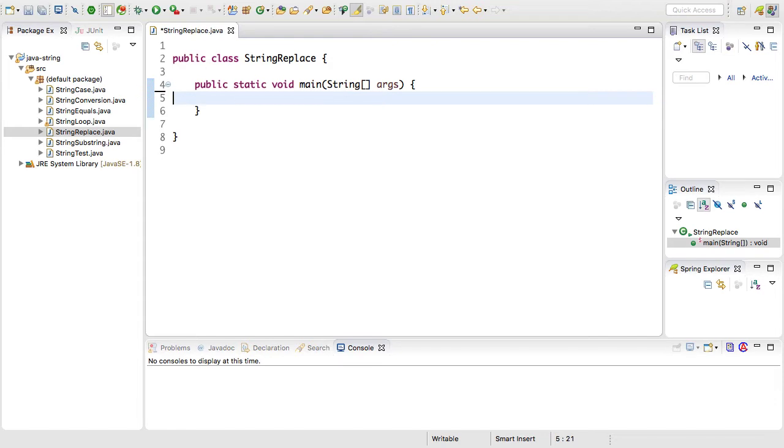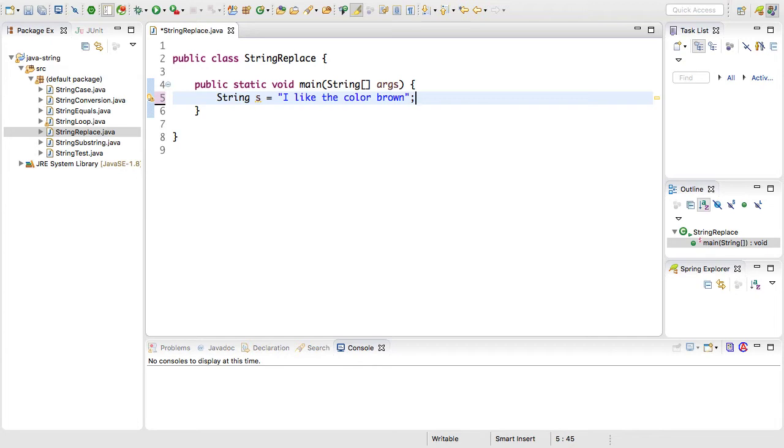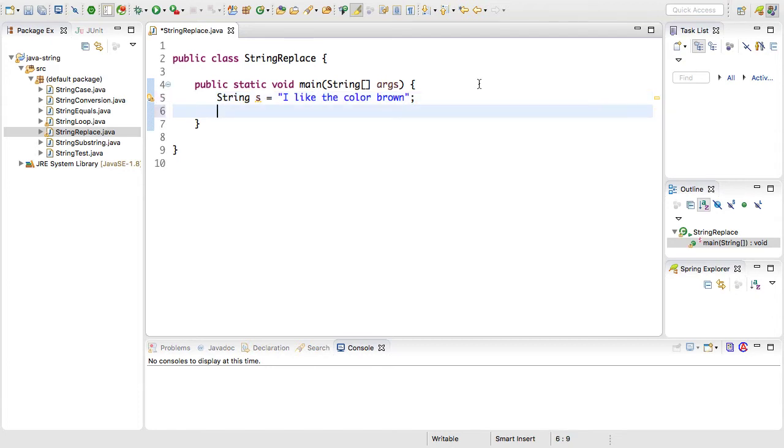The first thing we'll do is create a new string. So here I've declared a new string called s and I've set it equal to 'I like the color brown'. This will be the string that we're going to be doing some replacing on. Essentially, we're going to replace portions of this string with other portions that we give it.